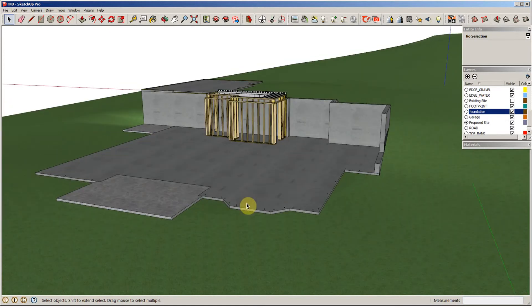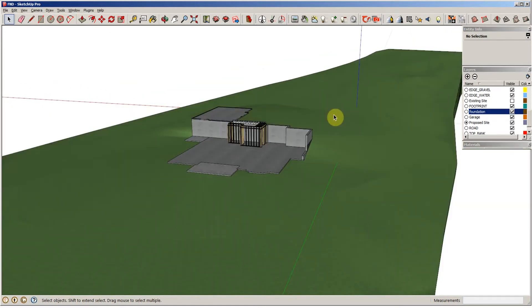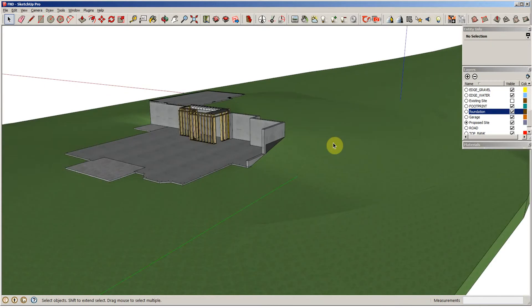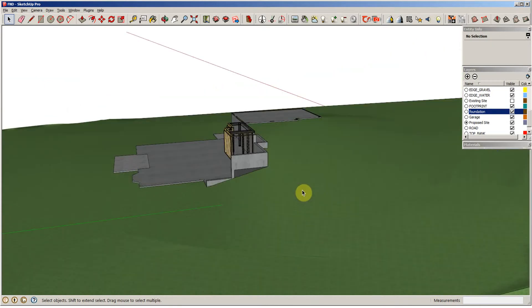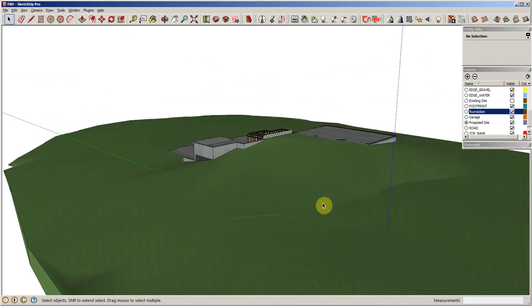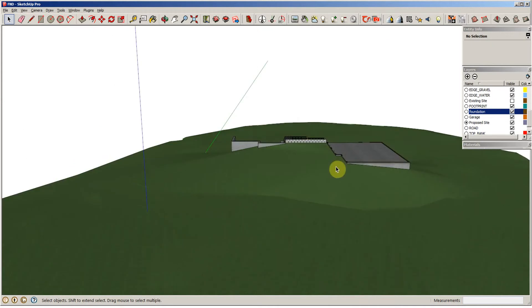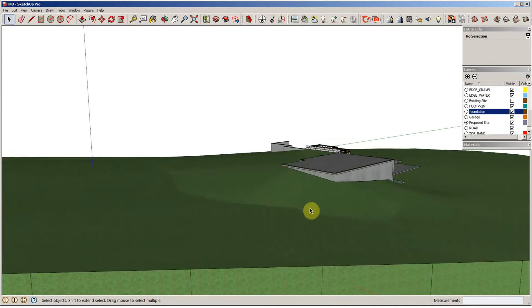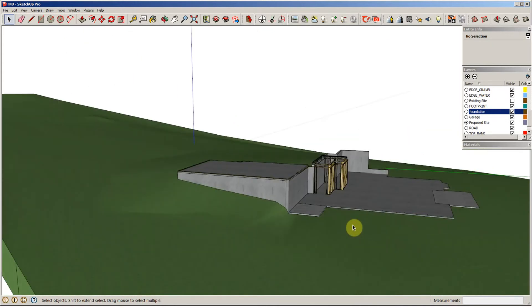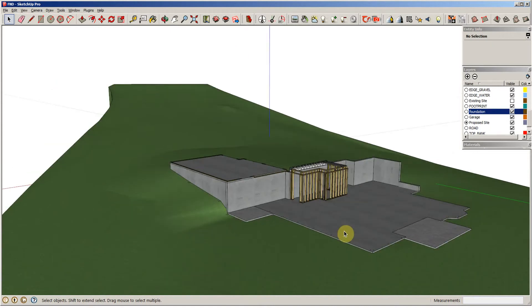Alright, the next part of this case study is that we've created our proposed grade. It's not perfect, but for this case study it's pretty good. You can see how we're going to be able to drive into this garage now that was way out of the ground, but we've got fill dirt that we're going to have to bring in here, and I'm anxious to find out how much fill dirt is required for this job.